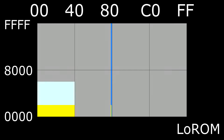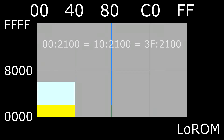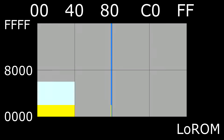Above RAM we have the system registers: the 5822 registers, the PPU registers, DMA registers, joypad, APU, etc. So writing to $002100 writes to the PPU register $2100, and $102100 is the same thing, all the way through to bank $3F. While the lower 32k are identical across banks, the upper 32k can be unique.